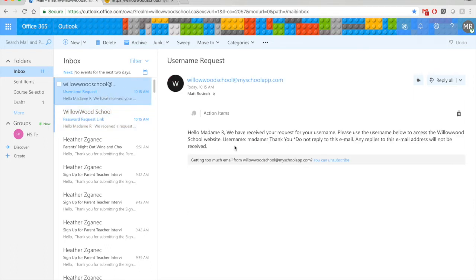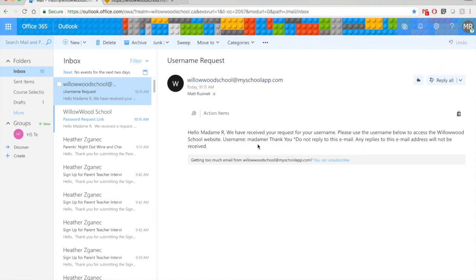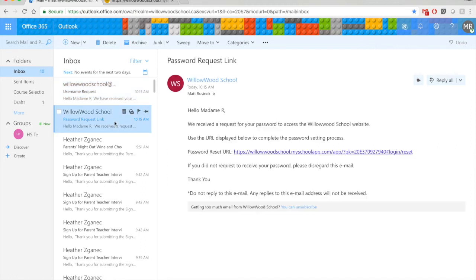So it says, hello, madame R. Your username is madame R. And it also gave me a password request link over here. So it says in order to reset my password, I click on this URL. So I'm going to go do that right now. It opens up in your browser.